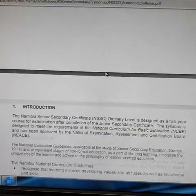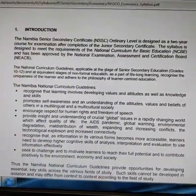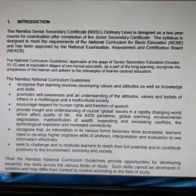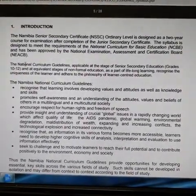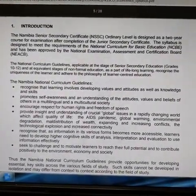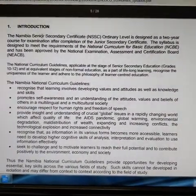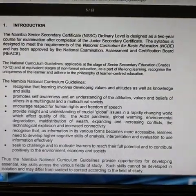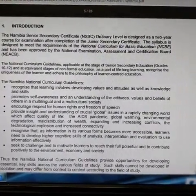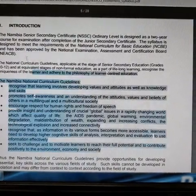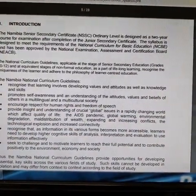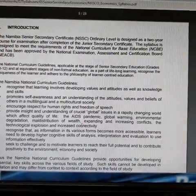So how do we interpret your syllabus? You have to study your syllabus and understand it very well. Each syllabus for each subject is different, and they have different objectives. Each syllabus has an introduction — this one introduces the Namibian Senior Secondary Certificate and the national curriculum guidelines, which outline the guidelines for each and every subject.